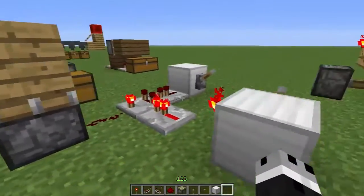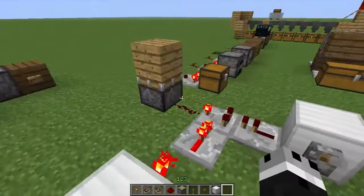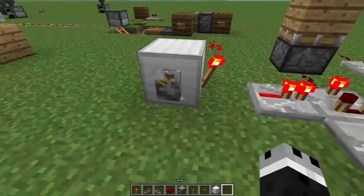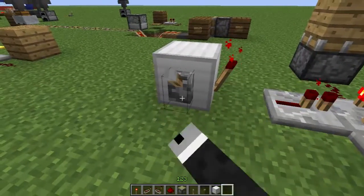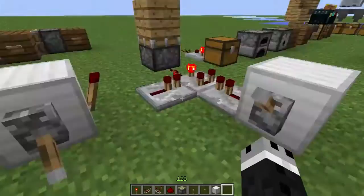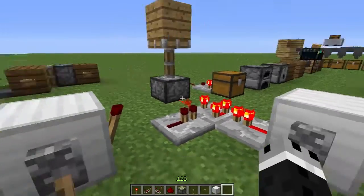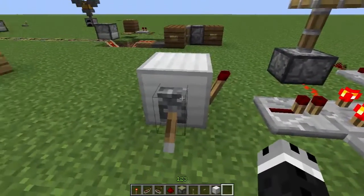This first one is an AND gate. So you can see here: flip this lever, nothing happens; flip this lever, nothing happens; flip this lever and this lever, and then something happens.